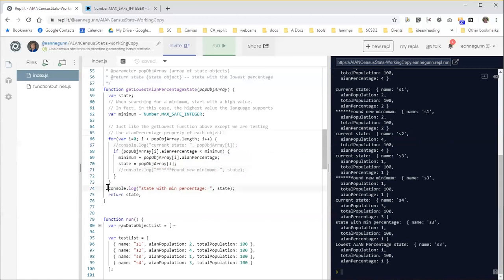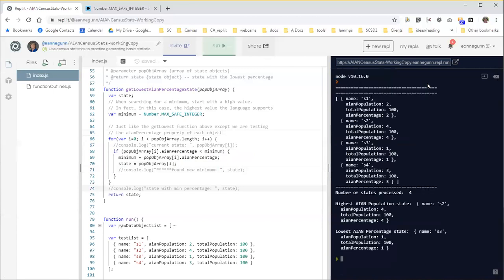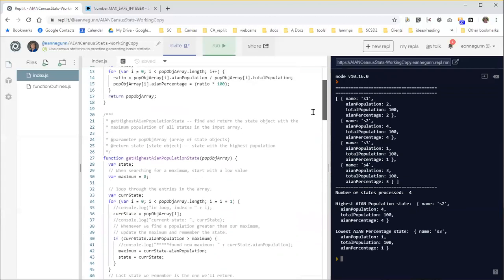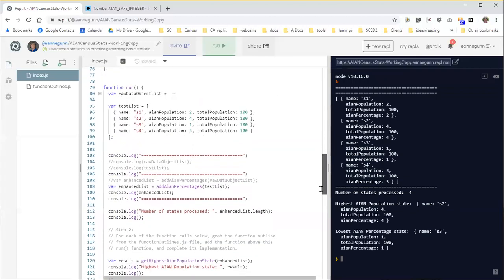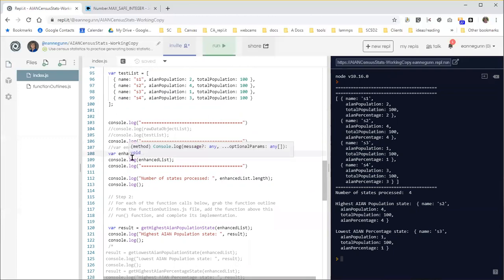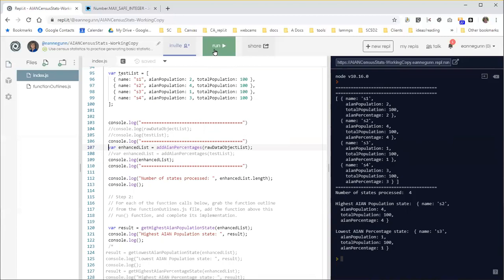Okay so let's assume I have code that's working let's go ahead and comment out the debugger statements in here and again don't get rid of them just comment them out I won't ding you on grading if you've got some extra telemetry in here. Run this okay and see that the highest population state is s2 with population of four. The lowest percentage state is s3 with a percentage of one so what I told you to remind me to do so I'm going to remember it is if I come up here in the run function and instead of this line where I'm working with the test list I put back the line that processes the raw data object list and run that.